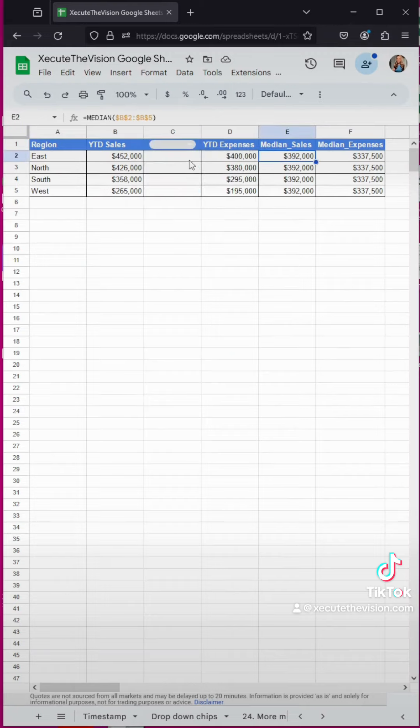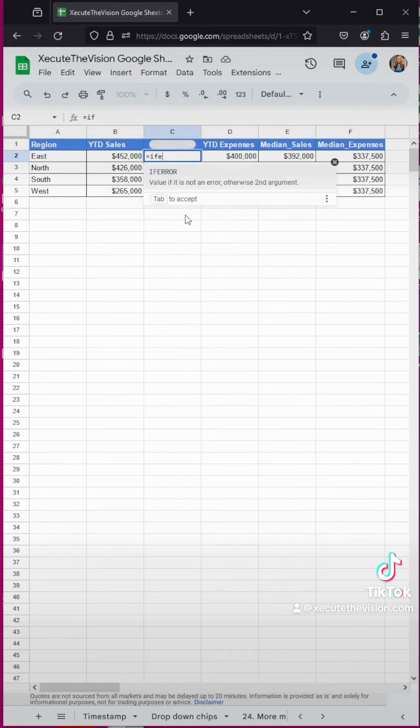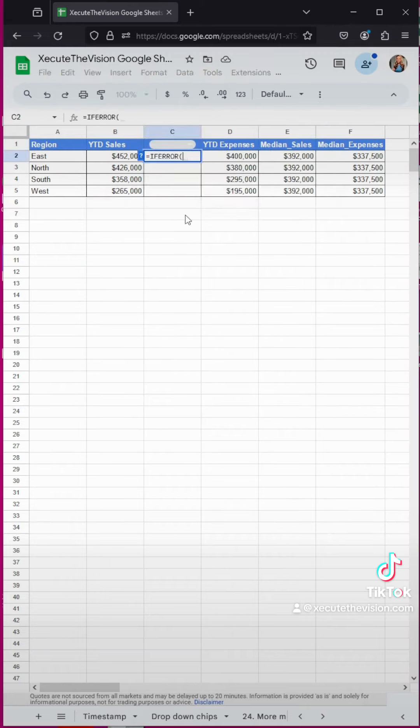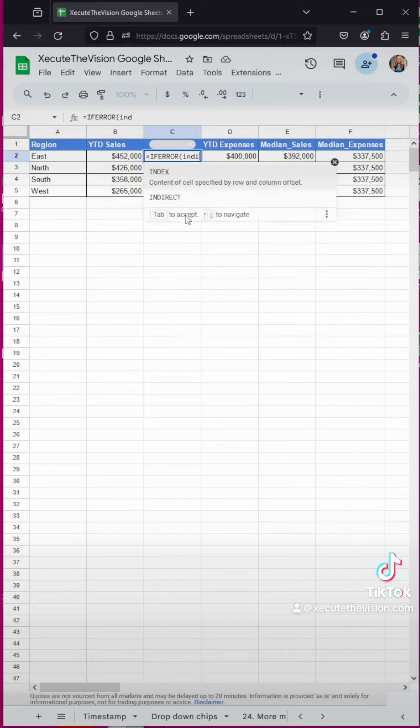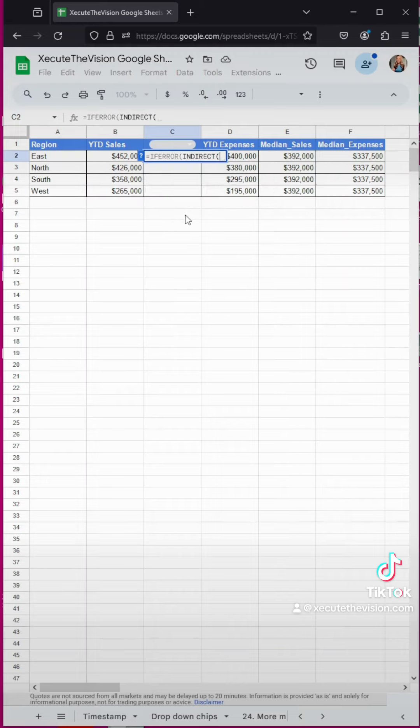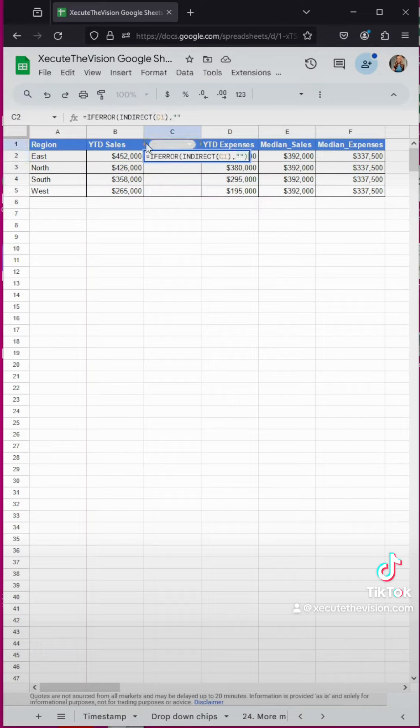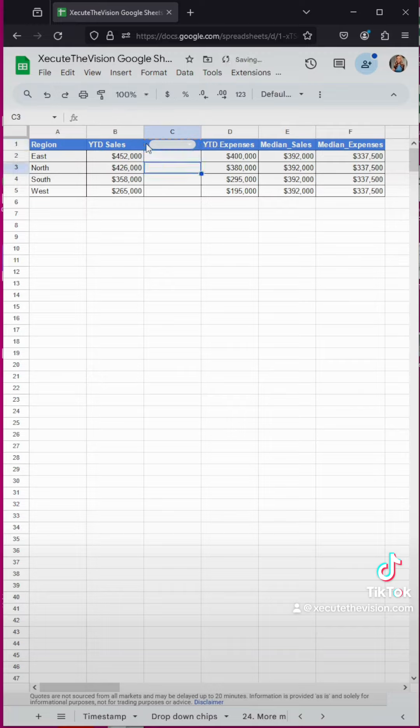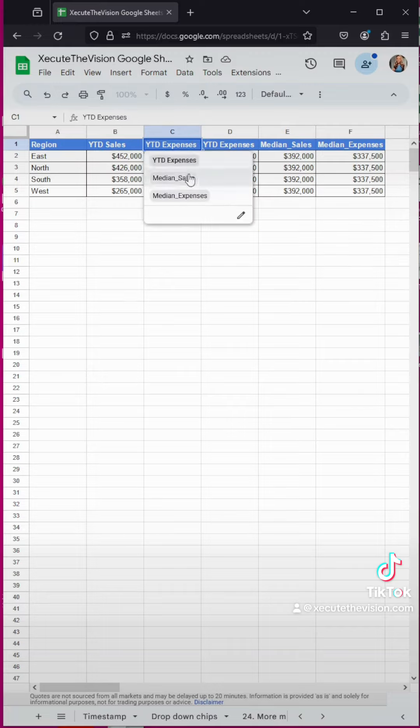And when you click on these, nothing's happening yet because we need a formula. We're going to add IFERROR to prevent seeing anything if there's an error. We're using the INDIRECT function and we're going to select cell C1 because that's where our dropdown resides. And then we put double quotes to leave a blank if there is an error.